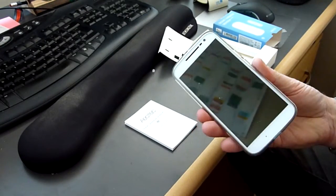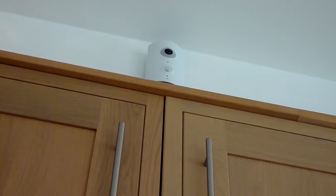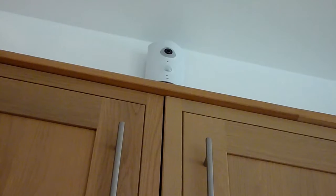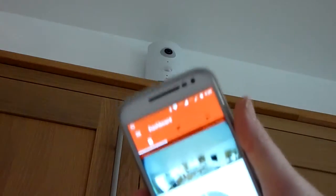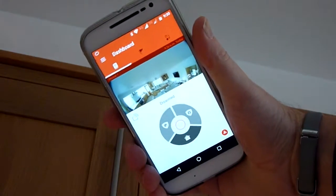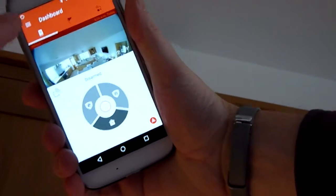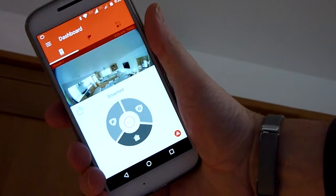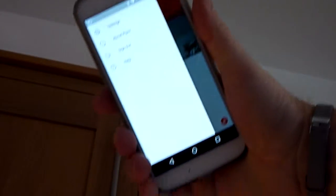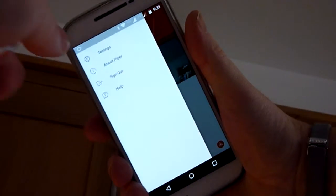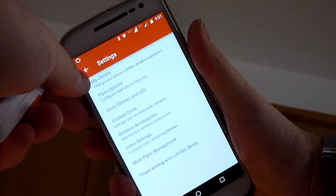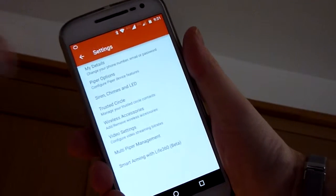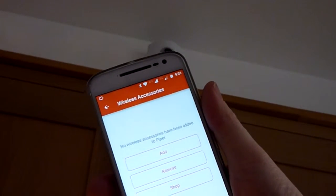Here we are in the kitchen, there's the Piper on the wall. I've attached that with a normal bracket. Here's the app, as you can see. What I'm going to do now is go into the menu on the left-hand side, then go to settings, and then there's an option listed called wireless accessories. I'm going to click that.